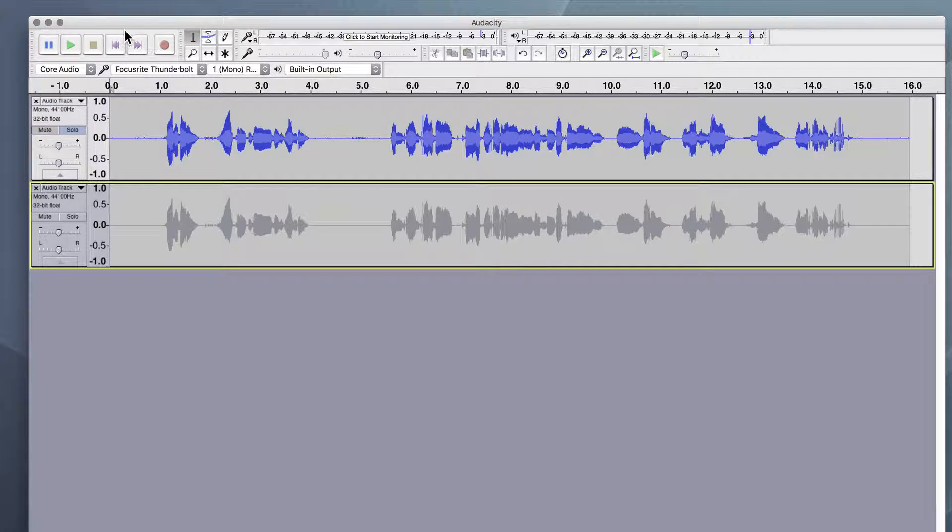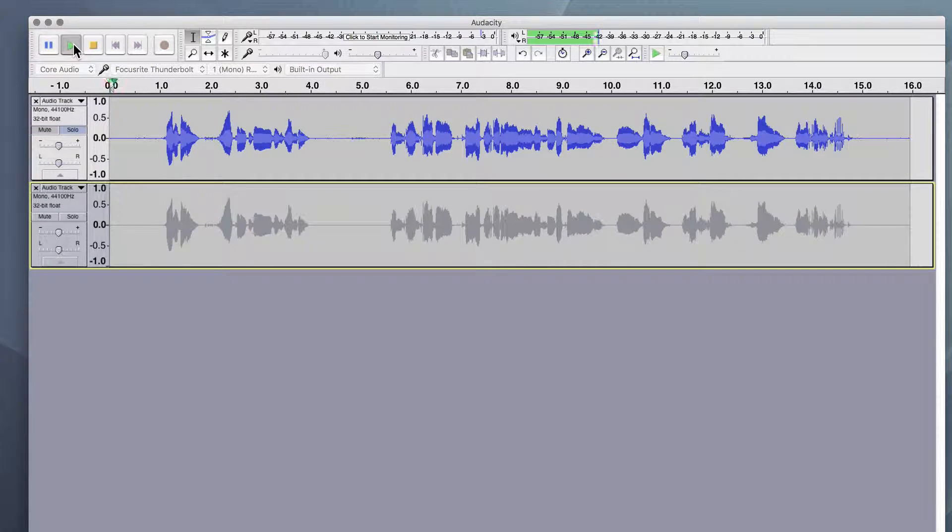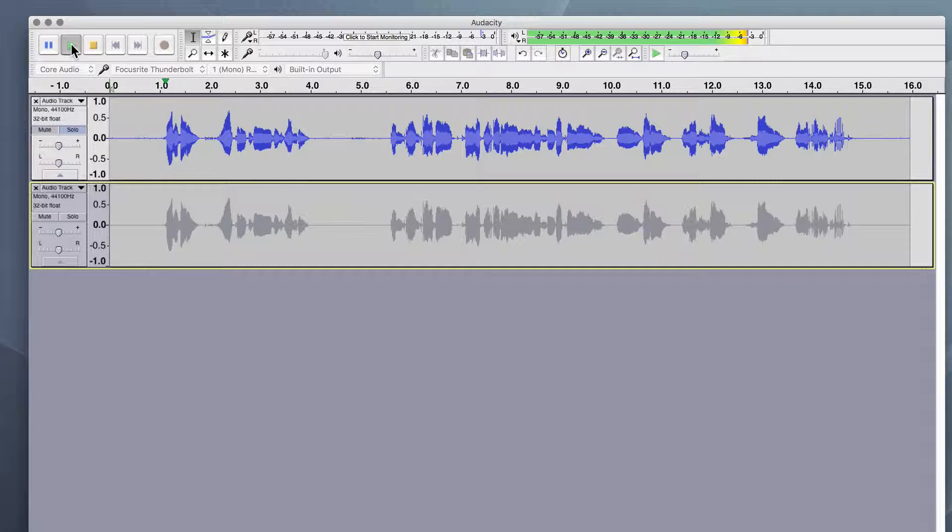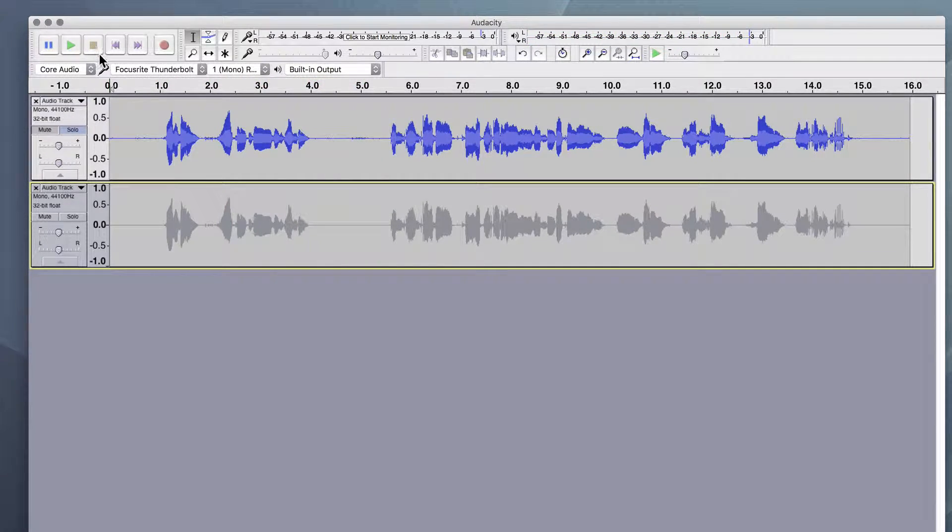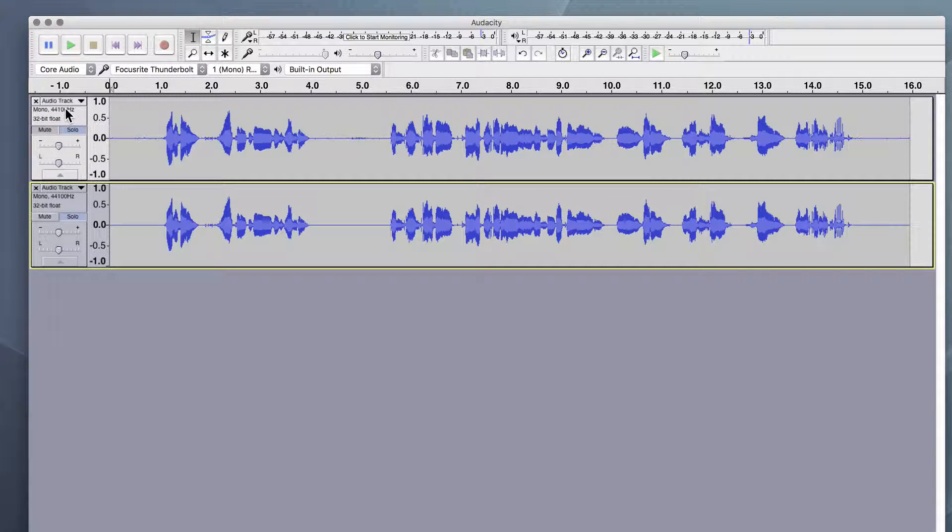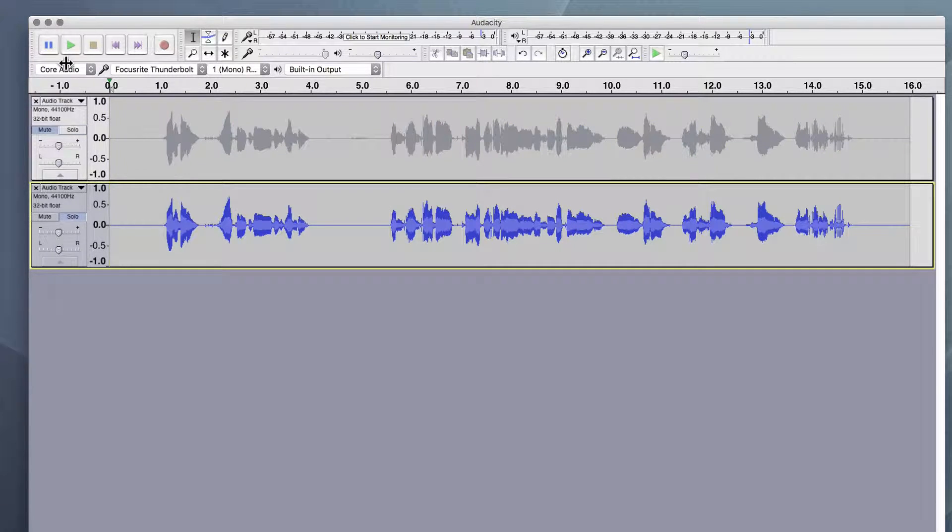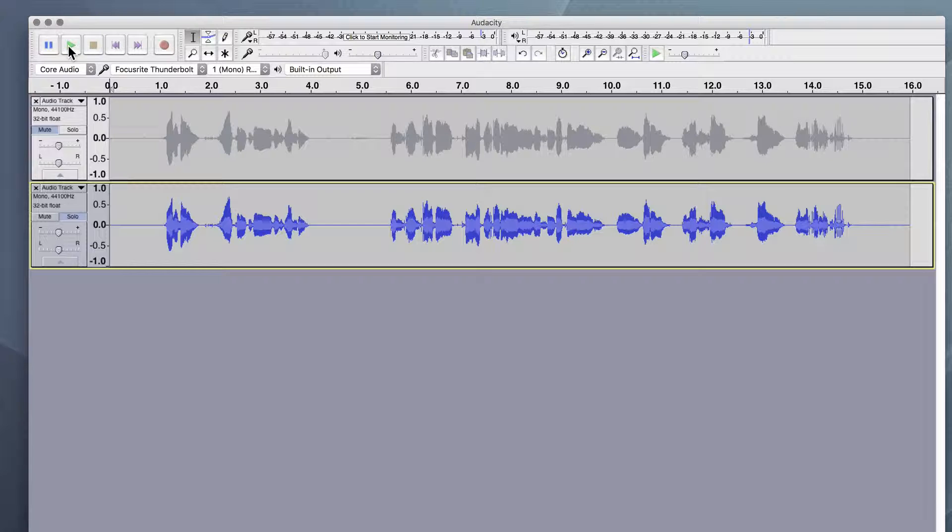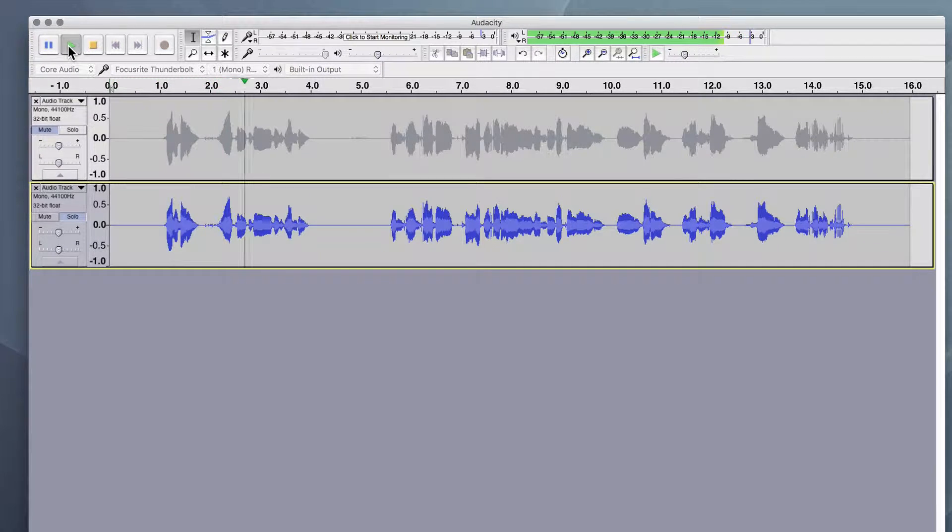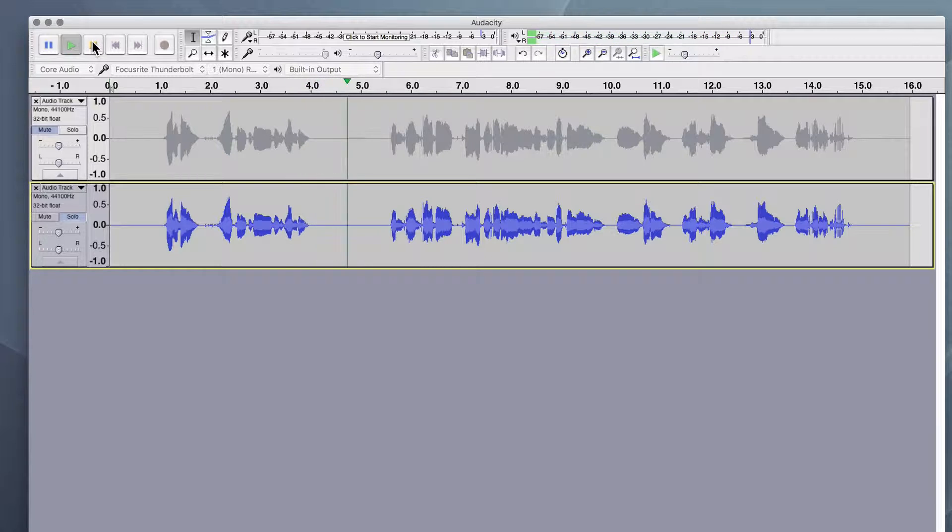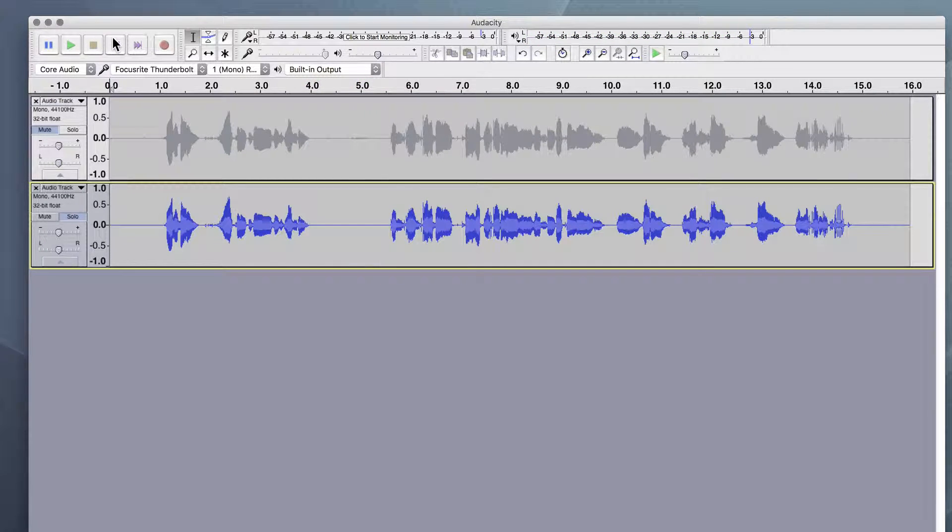Here's our original one. Hey, everybody. Welcome to this lesson. And here is the one with the removed background noise. Hey, everybody. Welcome to this lesson. So I think that worked really well.